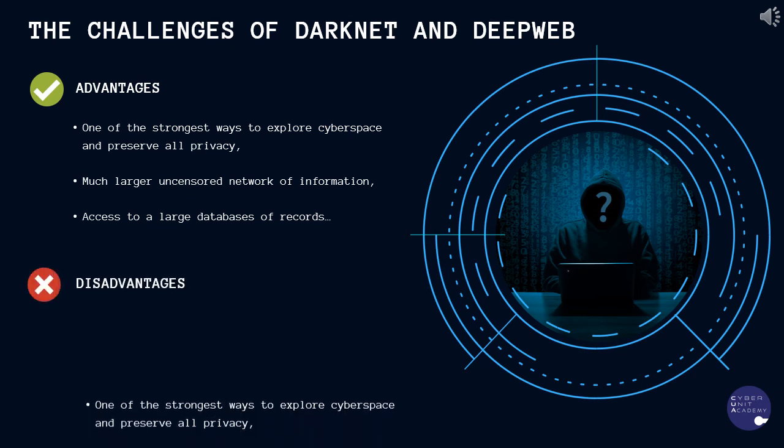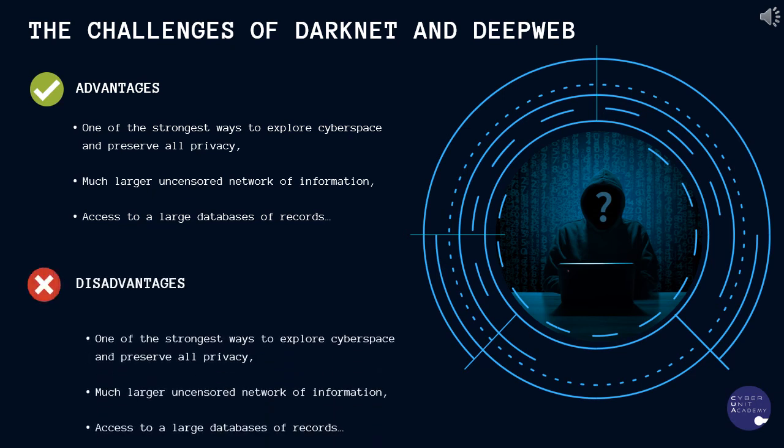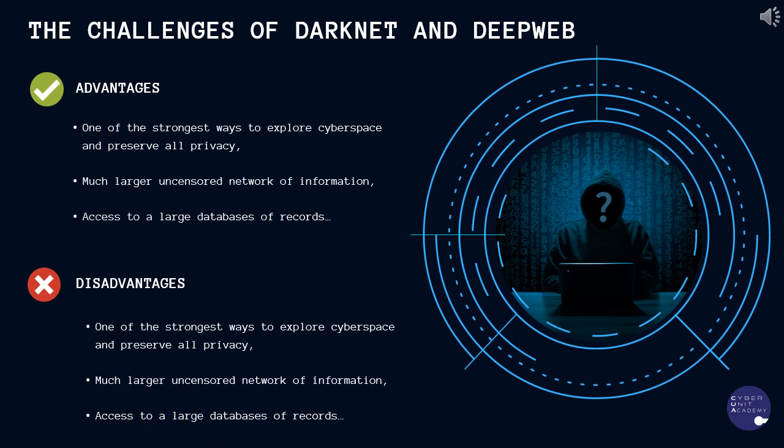Disadvantages include anonymity that darknet provides also allows all cyber criminals to perform various hacks undetected. Secondly, it is a very unstable environment, which means that most attempts to induce legislation will go in vain. Thirdly, huge black market operations happen through darknet, which includes even child pornography.